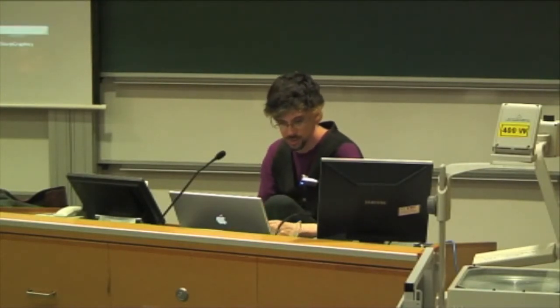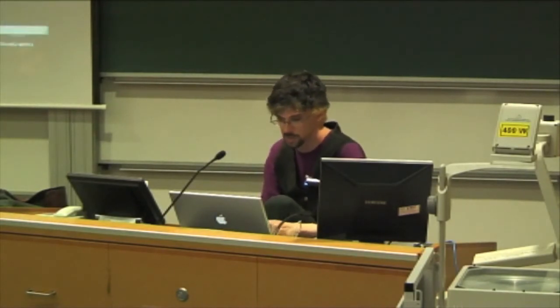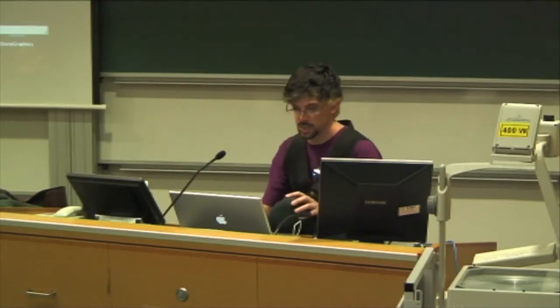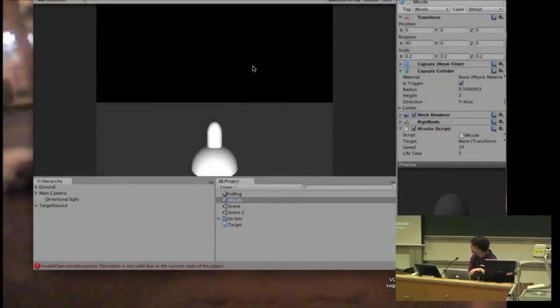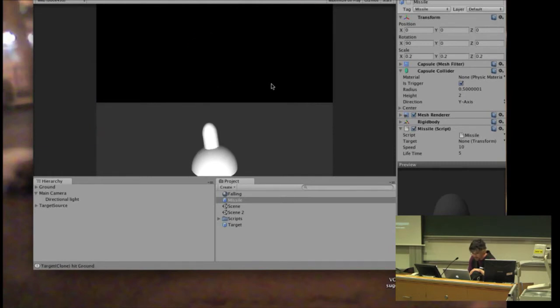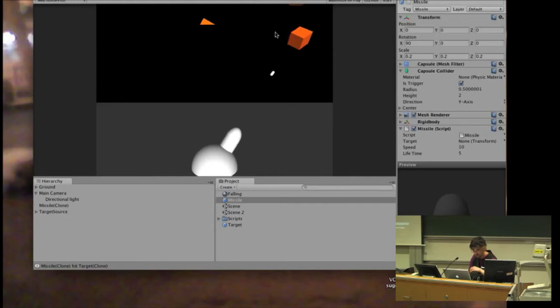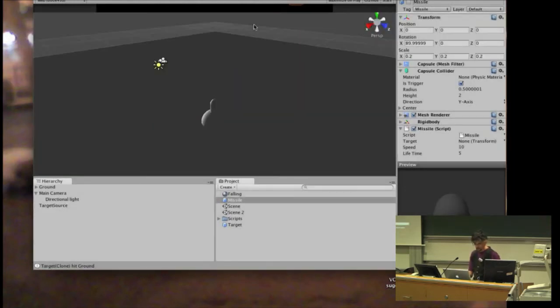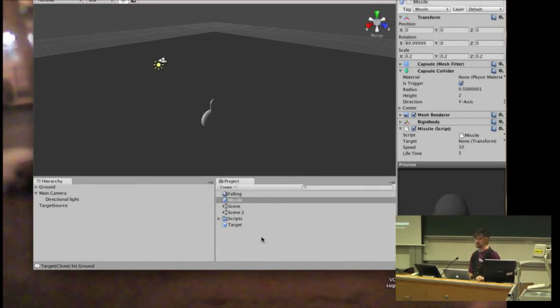Today we're going to look at my solution to Assignment 2 as part of the revision. I'm still open to suggestions for material to cover afterwards. So this was my game — things start falling from the sky, you click on them, launch missiles at them, and if the objects hit the ground, they disappear. I'm going to reconstruct this from the beginning to show you all the bits and pieces needed to make it work.